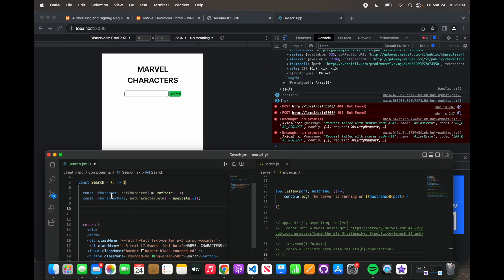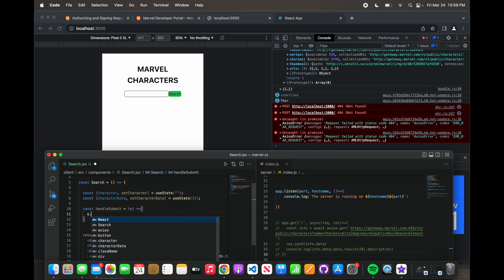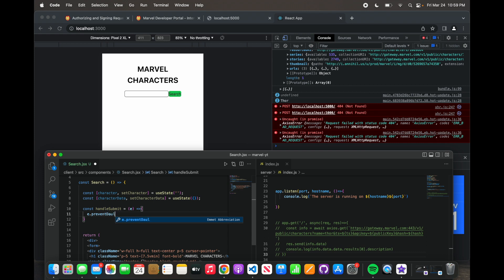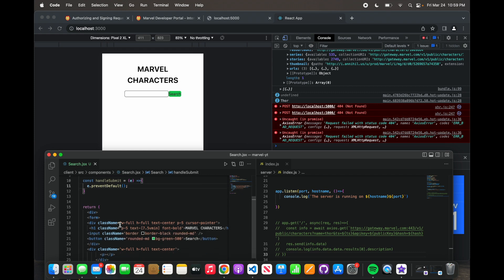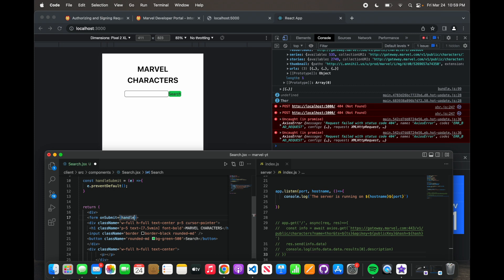Now that we have this setup, what we have to do is say 'const handleSubmit', because we're going to be passing it into this form. And what do you do to a form when you're done with it? You submit it — that's where the whole concept comes from. And then we're passing it this event.